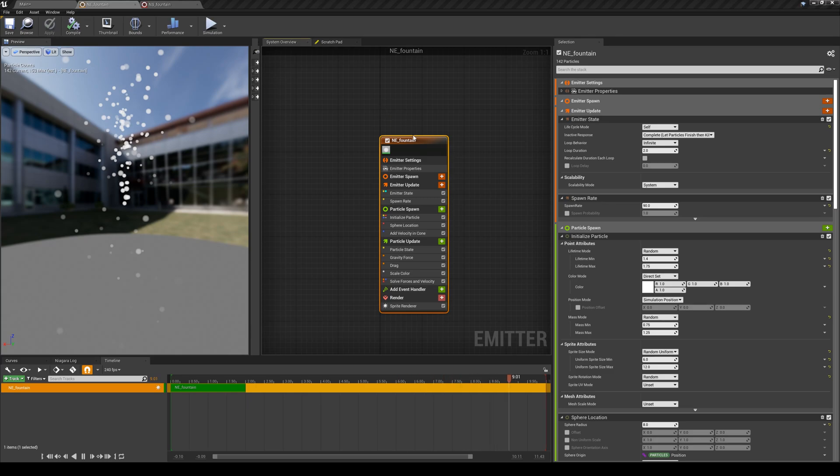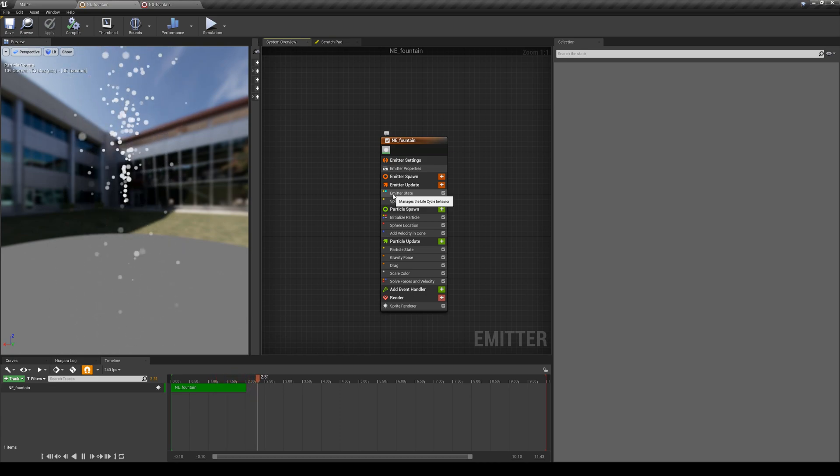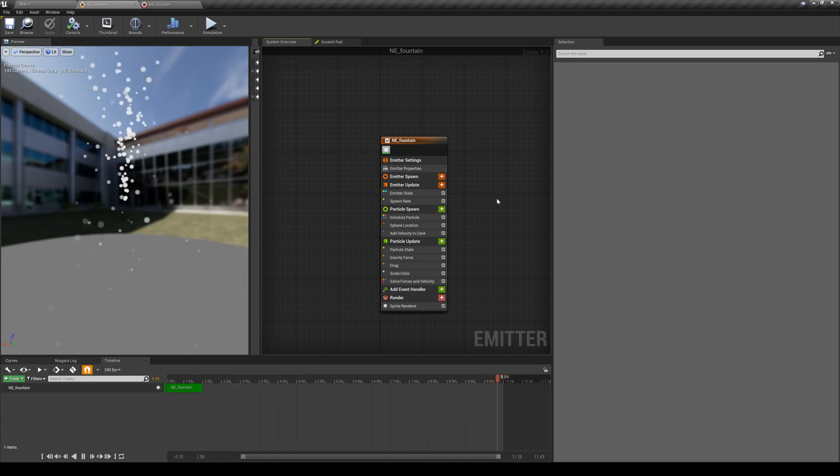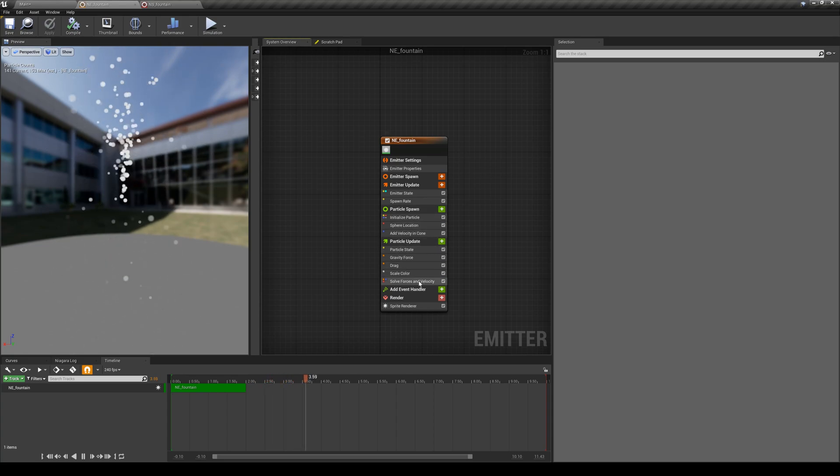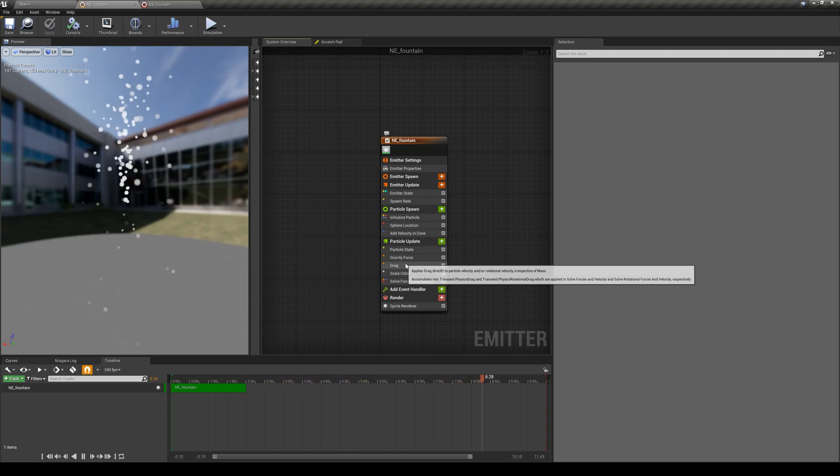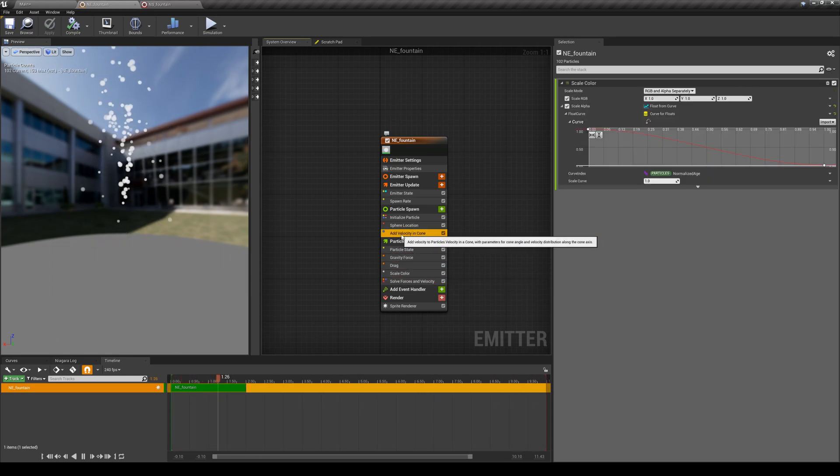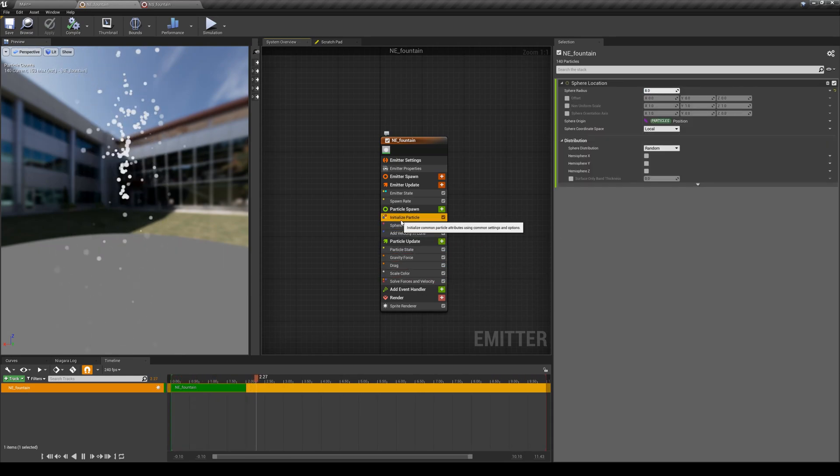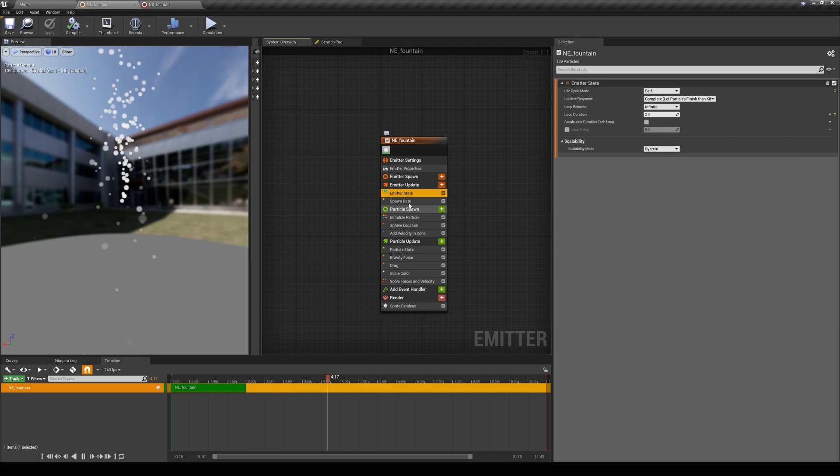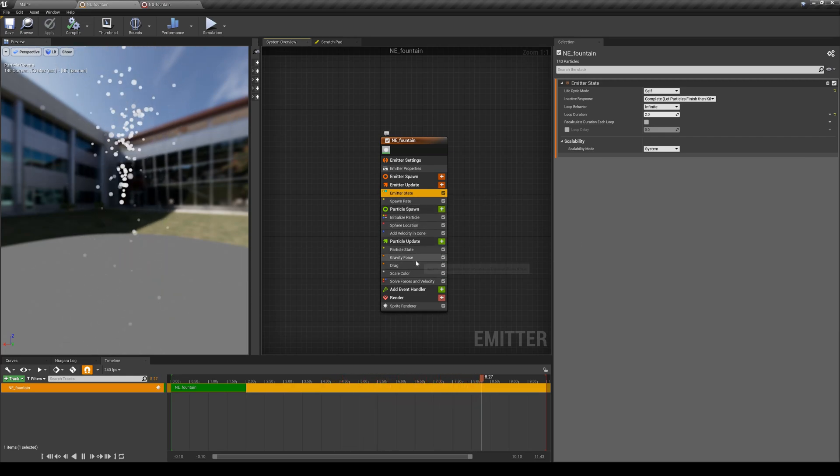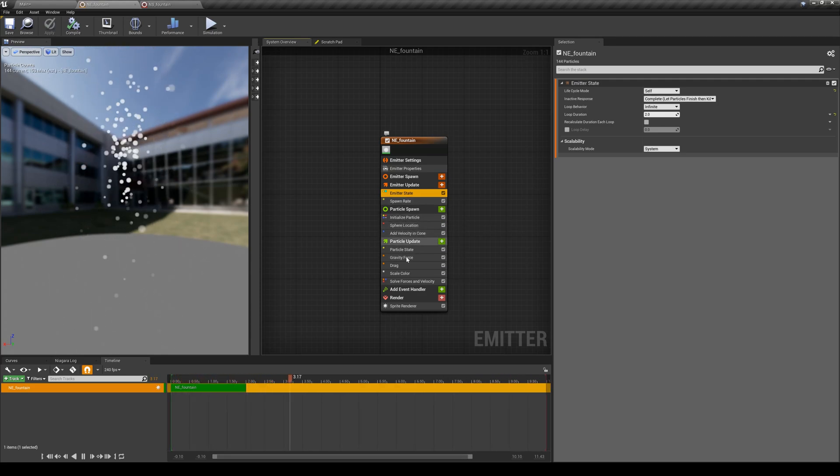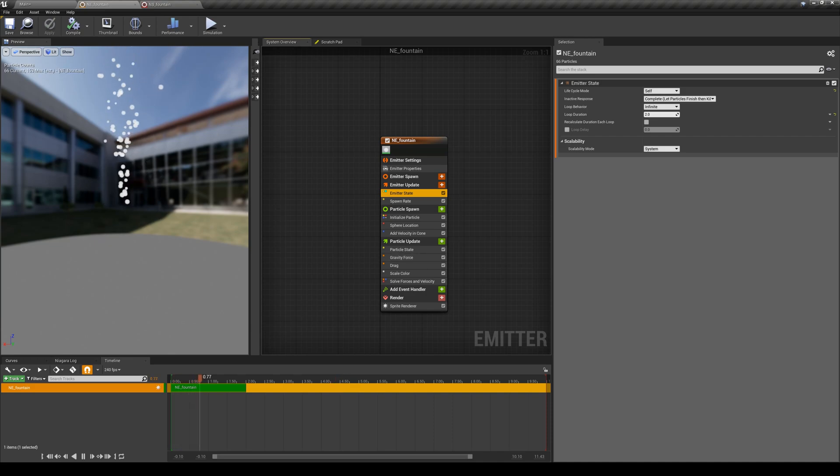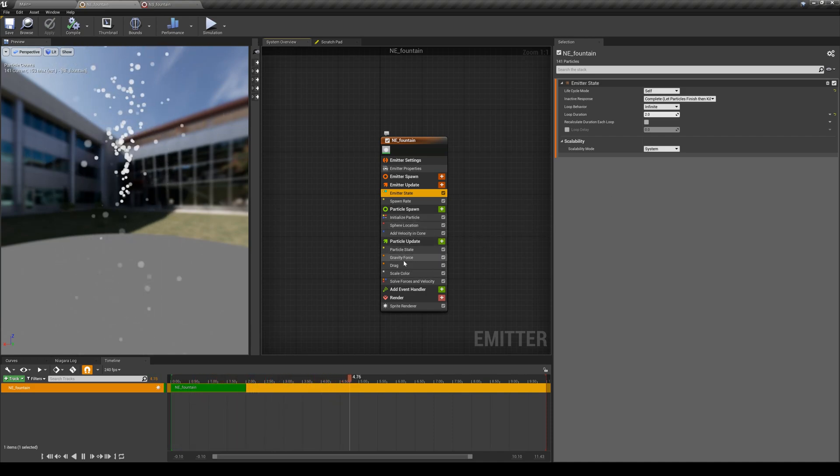One nice thing about Niagara emitters is that it's all modular, meaning that you can add, remove, or even move around or even disable any of these modules. When I'm saying modules, I'm talking about these single elements here. You can add them, you can remove them, you can delete them, disable them. And that's why we call them modular, meaning you can mix and match different types of modules all together. And by the way, modules are a fancy word for any of these attributes or items that you can see here.